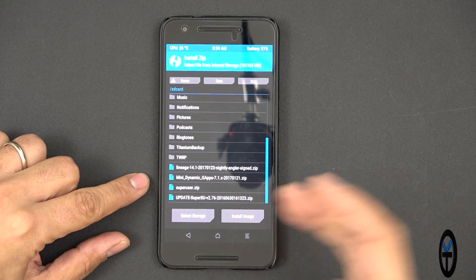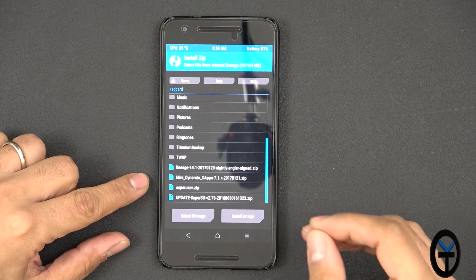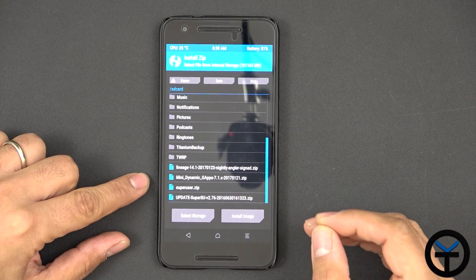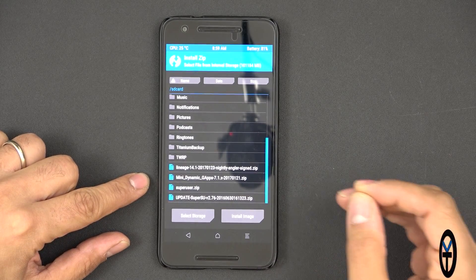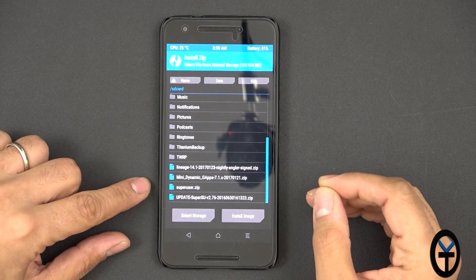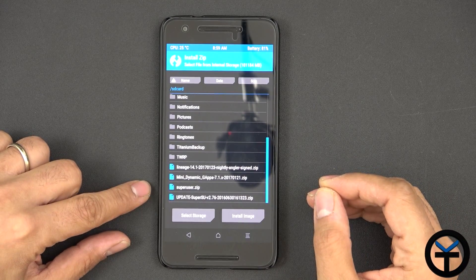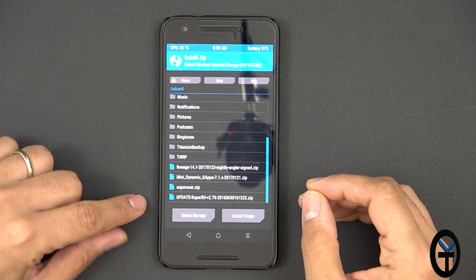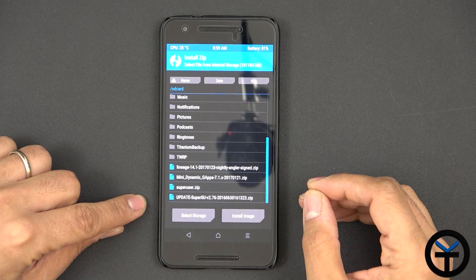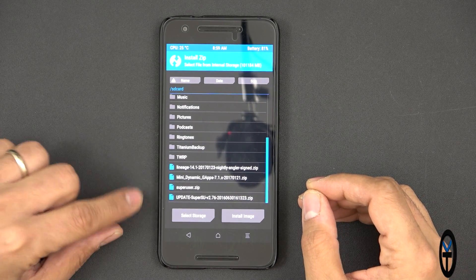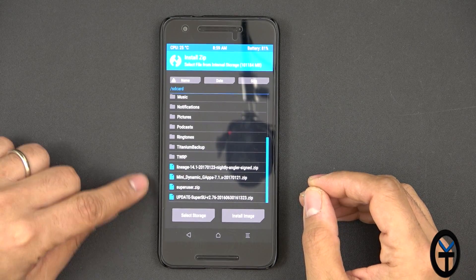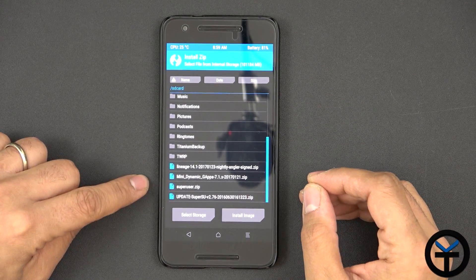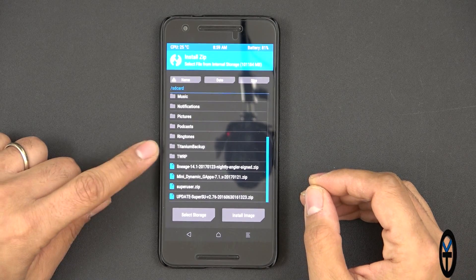The Mini Dynamic Gap, which essentially is just a small version of the Gap applications. I didn't want to install everything. SuperUser directly downloaded from Chainfire's website. This old version of SuperUser 2.76 is not really needed. So only really those three files.